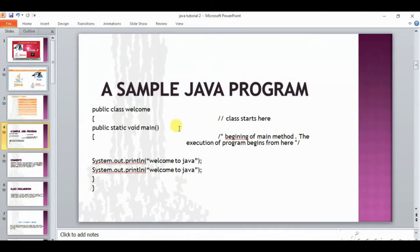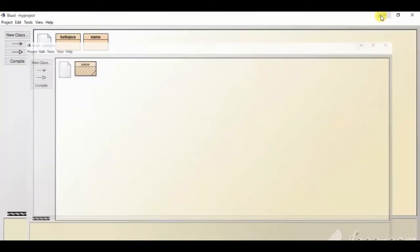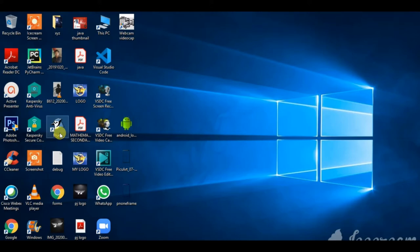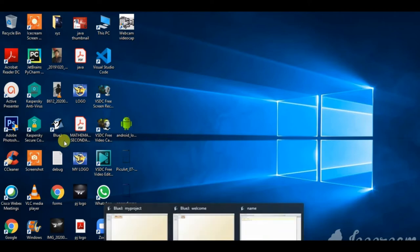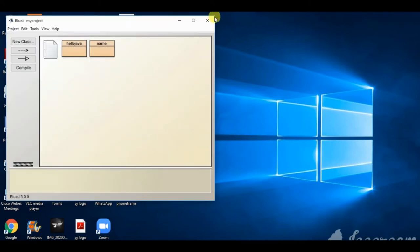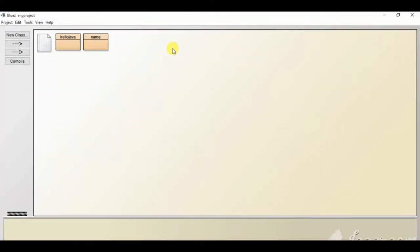Now let's move on to the BlueJ platform. You need to open the BlueJ icon. If you have not downloaded it, you can download it from bluej.org — this is already explained in the previous tutorial and the link is given in the description below. Once we open BlueJ we have an interface like this.